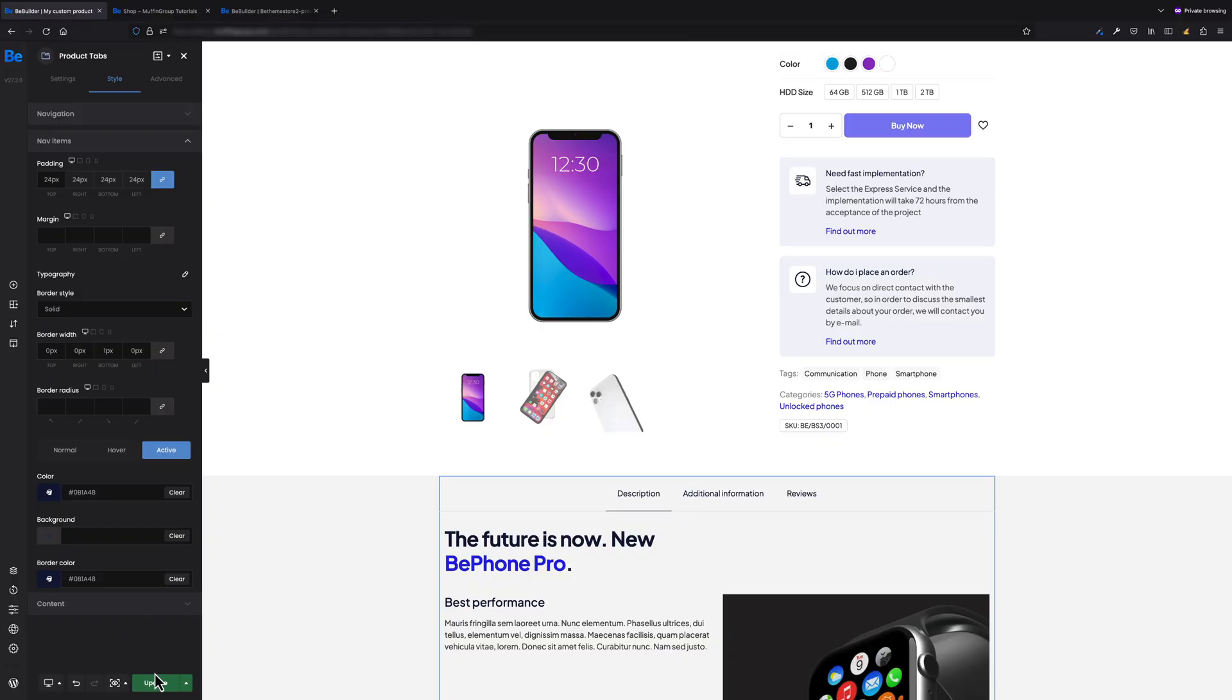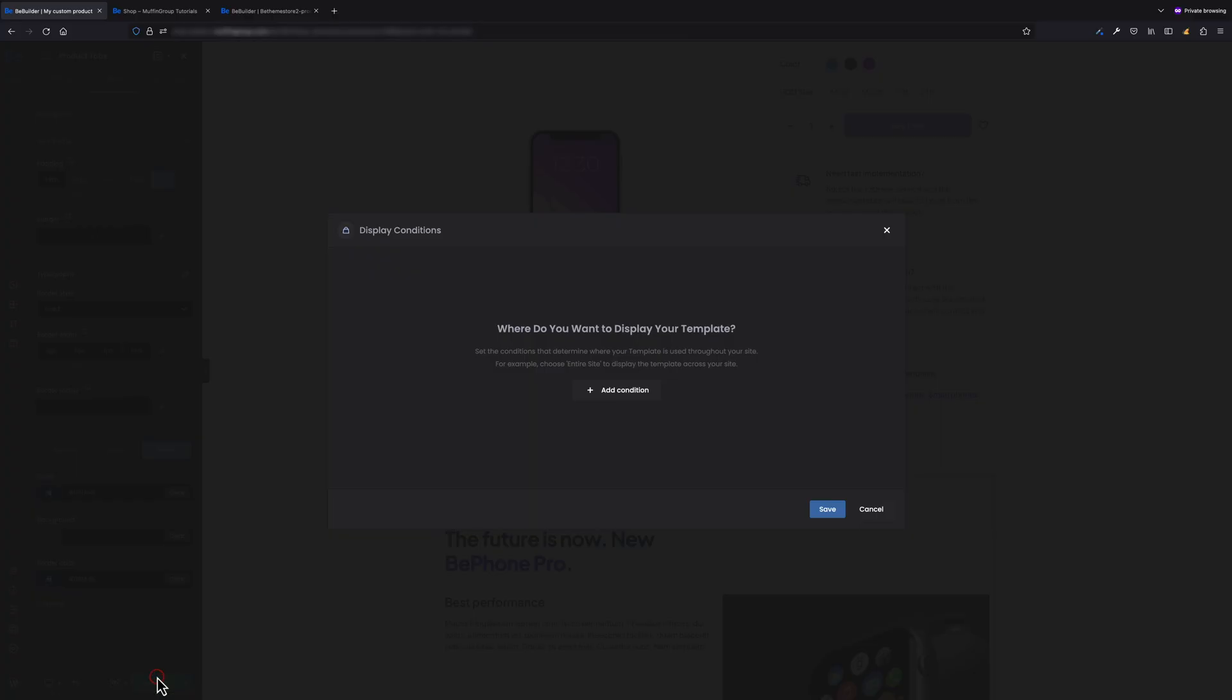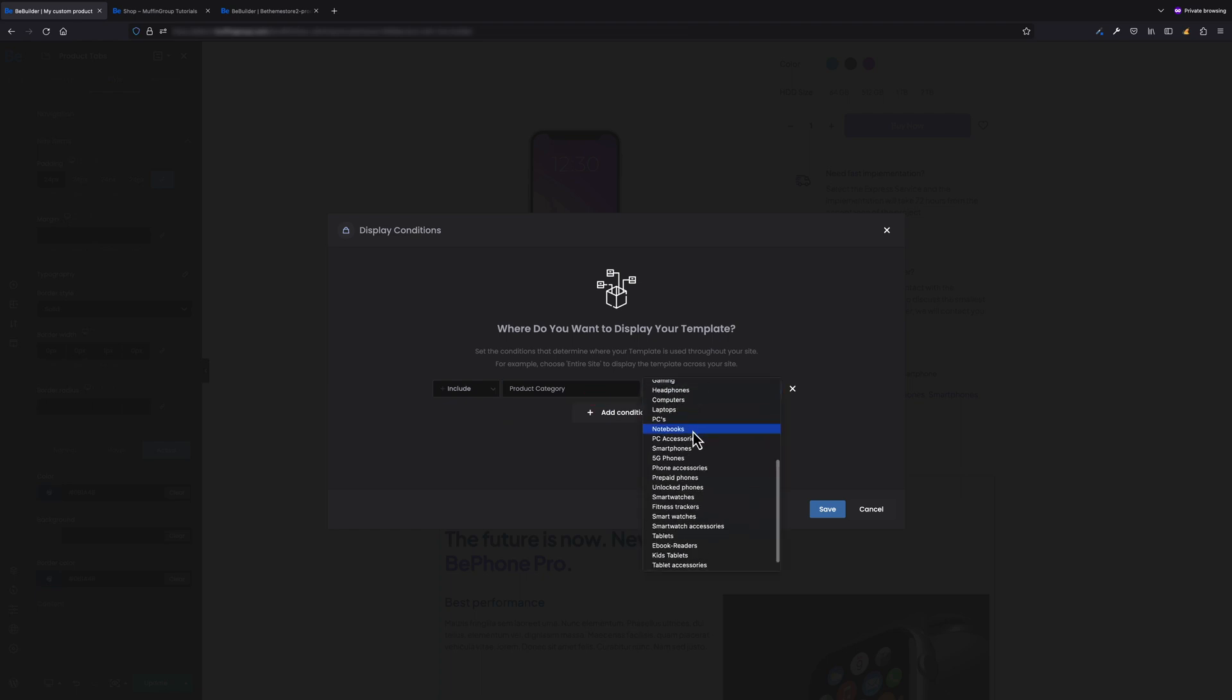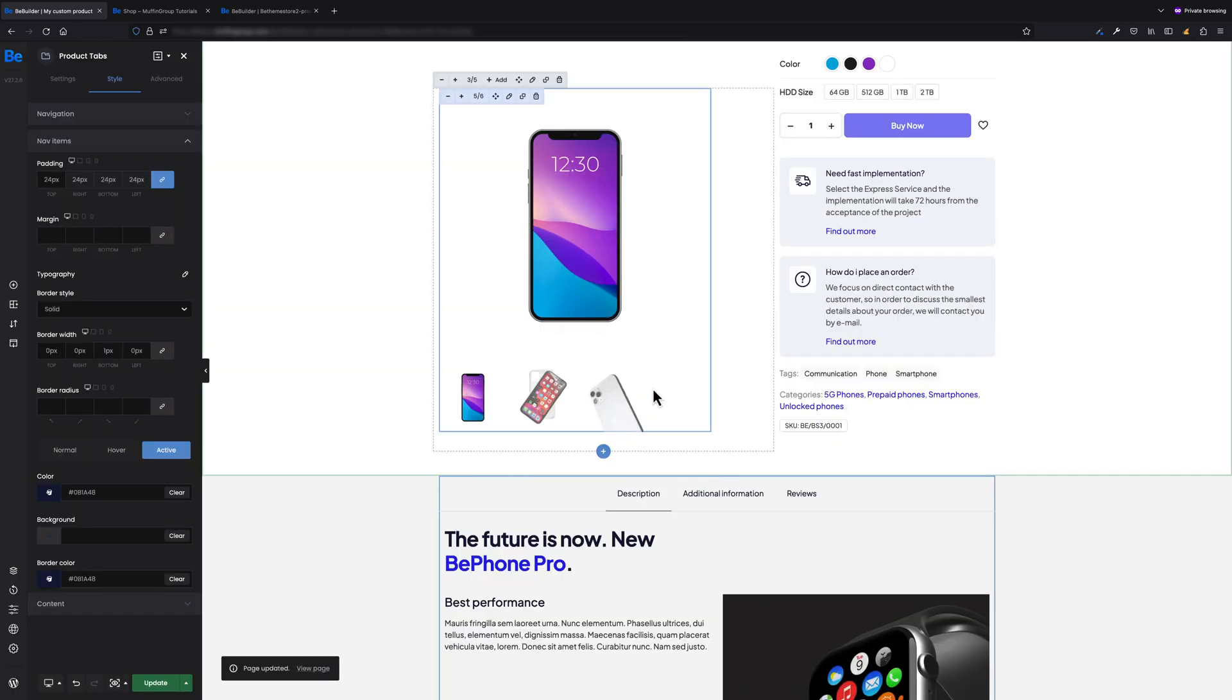The pop-up with conditions would appear. As I want this template to have for the smartphone category only, I will select Include Product Category: Smartphone. Let's hit the Save button now.